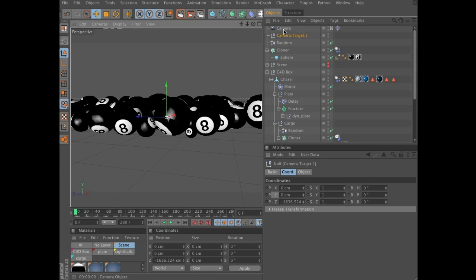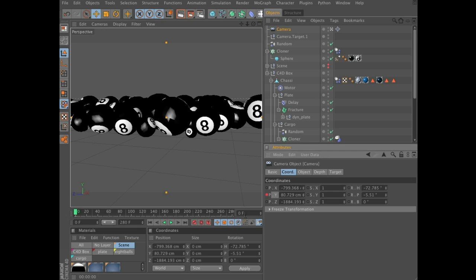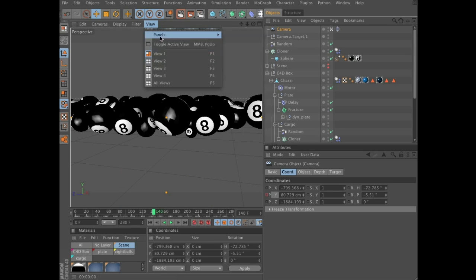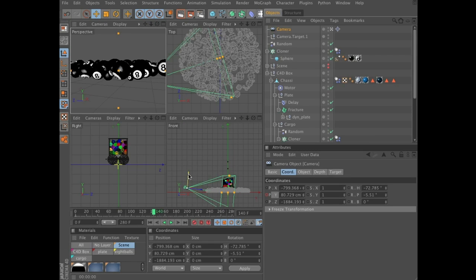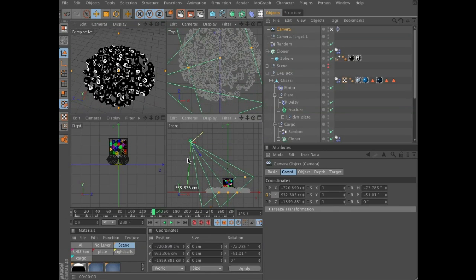That should be fine. Now keyframe the Y position — click on the camera, in the Attributes Manager you have the Coordinates tab and the Y position for the camera, which is in my case around 80, so control-click to keyframe that. Scroll to frame 140 — that's when the vehicle will come to a full stop. You can either click the little square here or go to View, All Four Views, because now we're going to move the camera on the Y axis, so it's easier to see it from the side while you're still watching the scene. Move it up to around 900 centimeters, then keyframe that position as well.